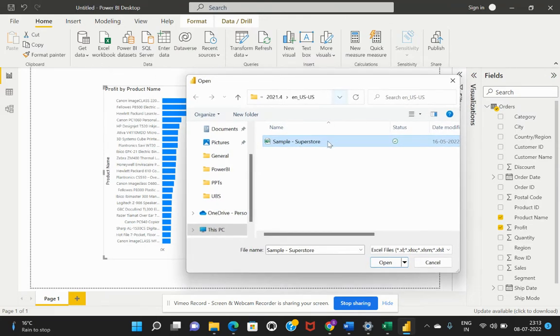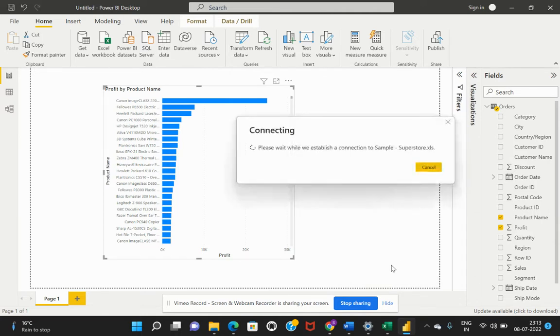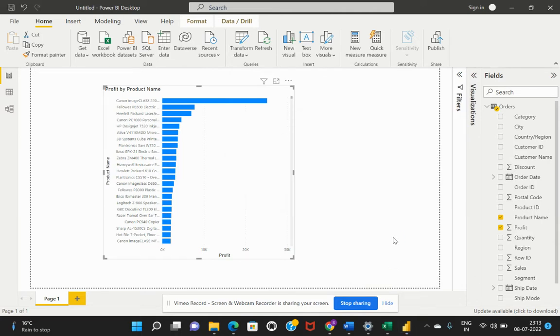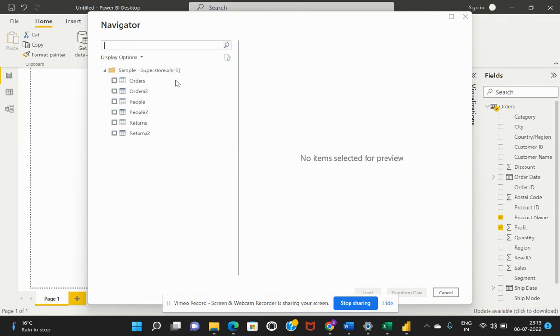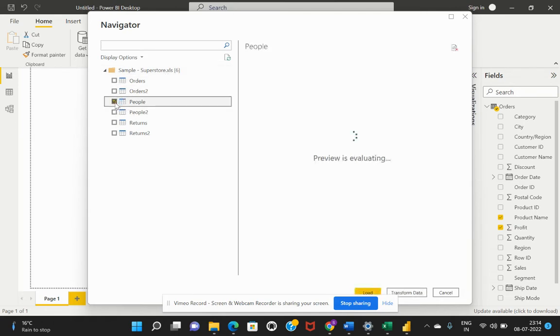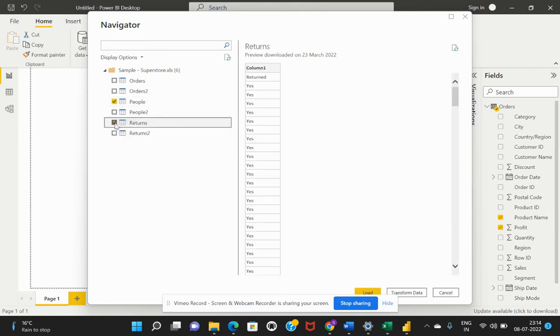I am trying to connect to this sample data store. While the navigator fetches the relevant tables listed within that selected database, let's see what are the different tables. I would select the people table and the returns as well.